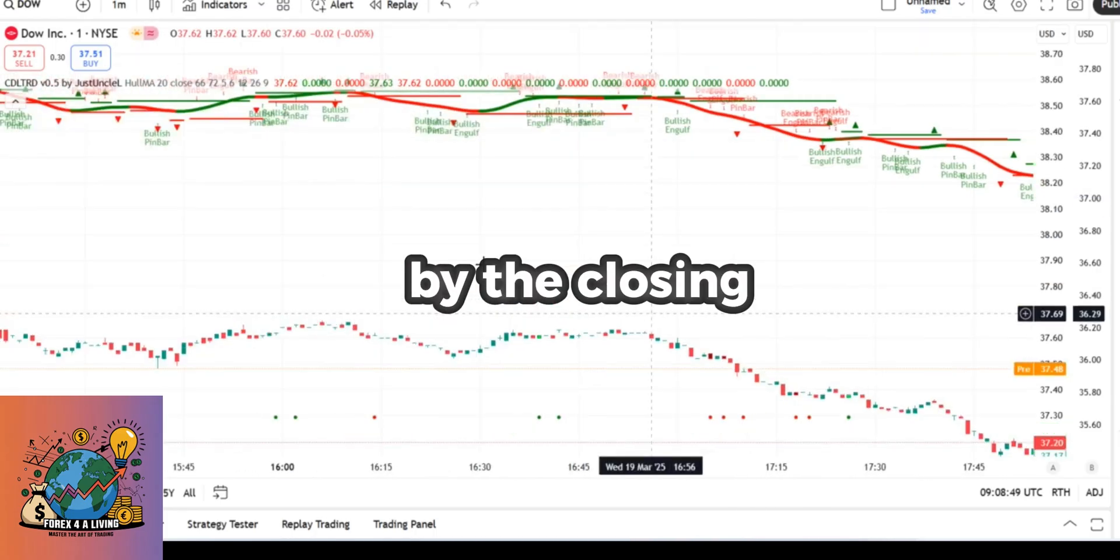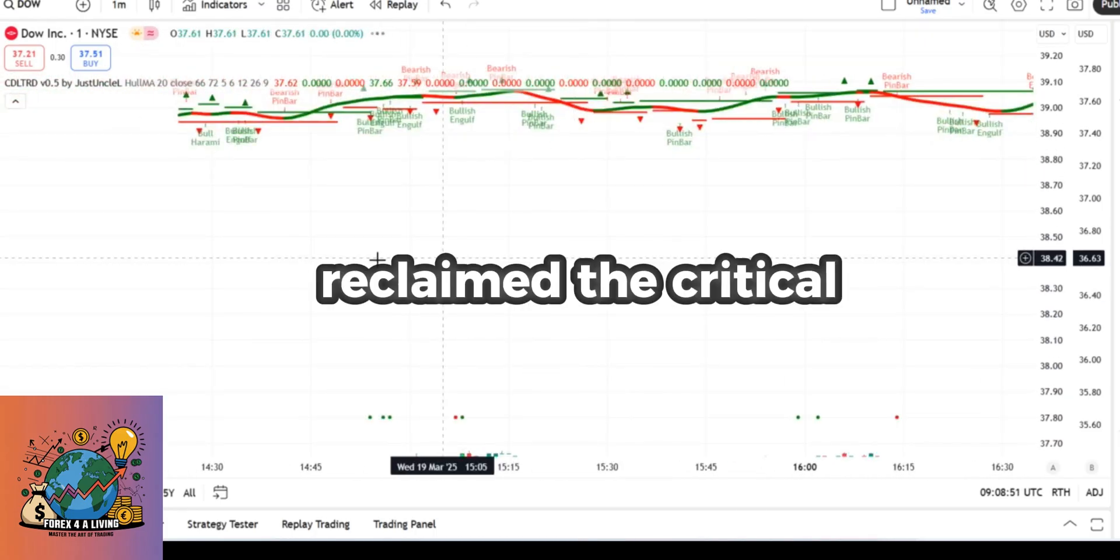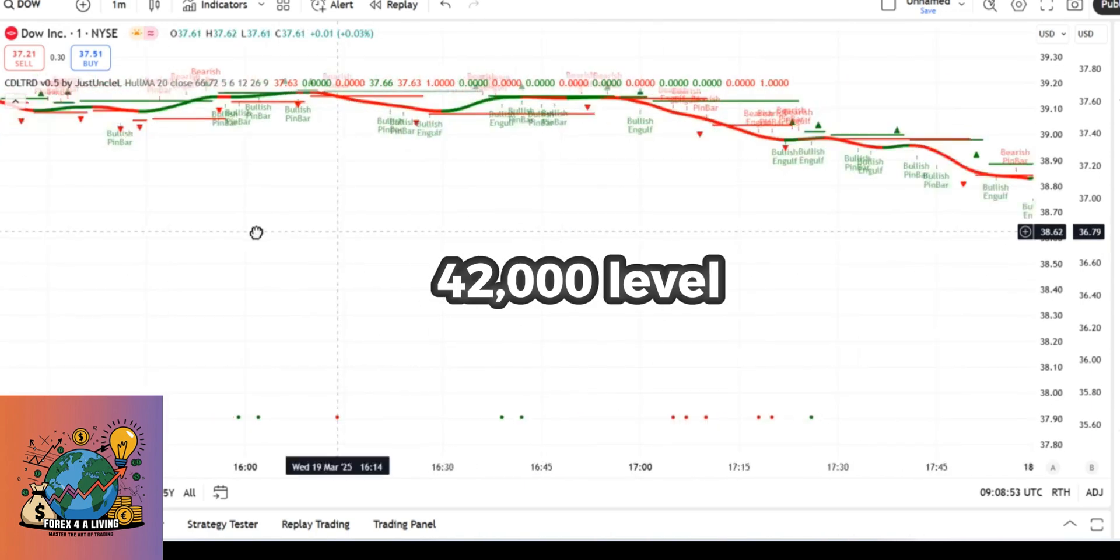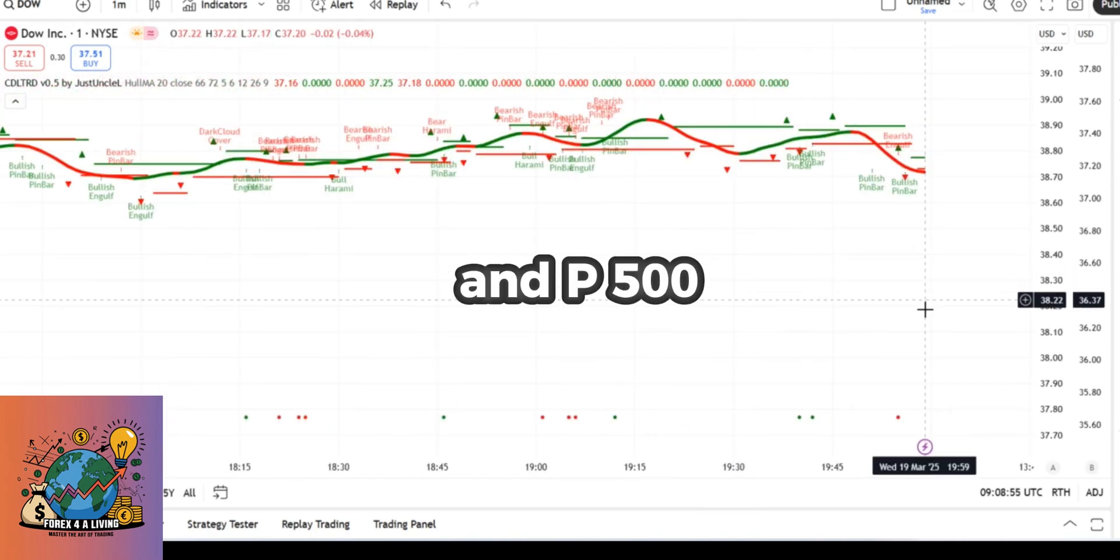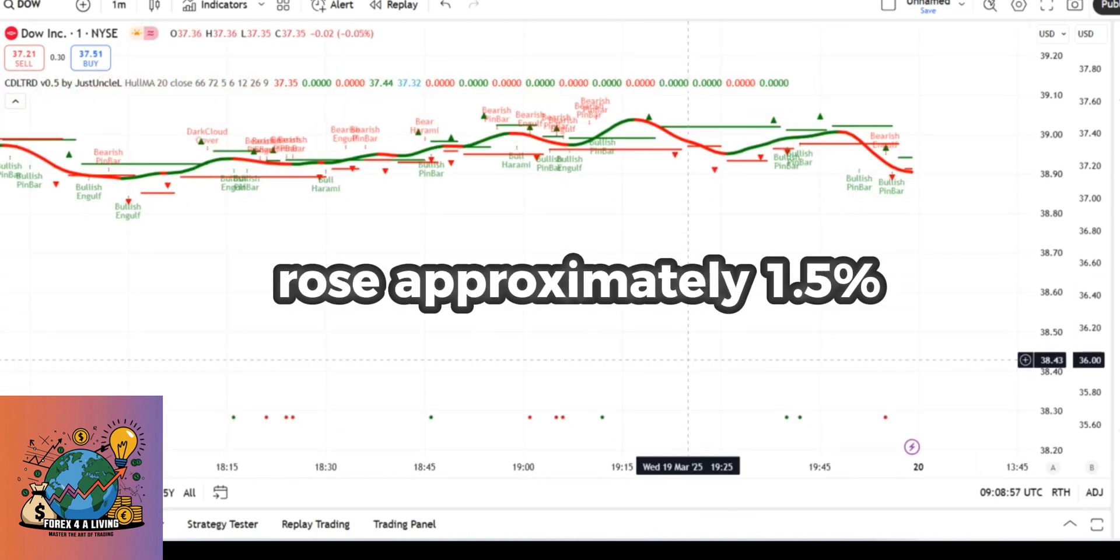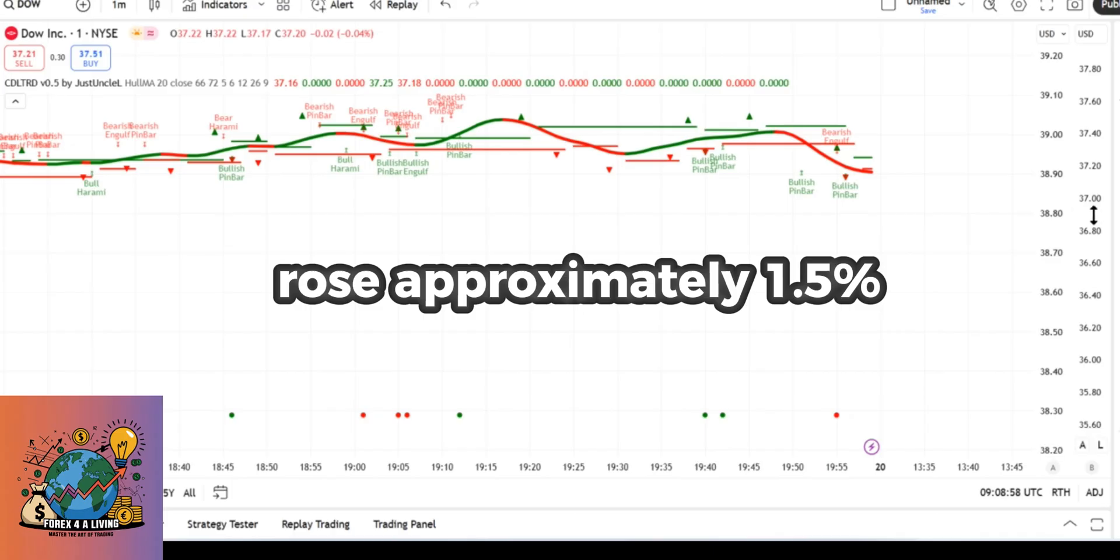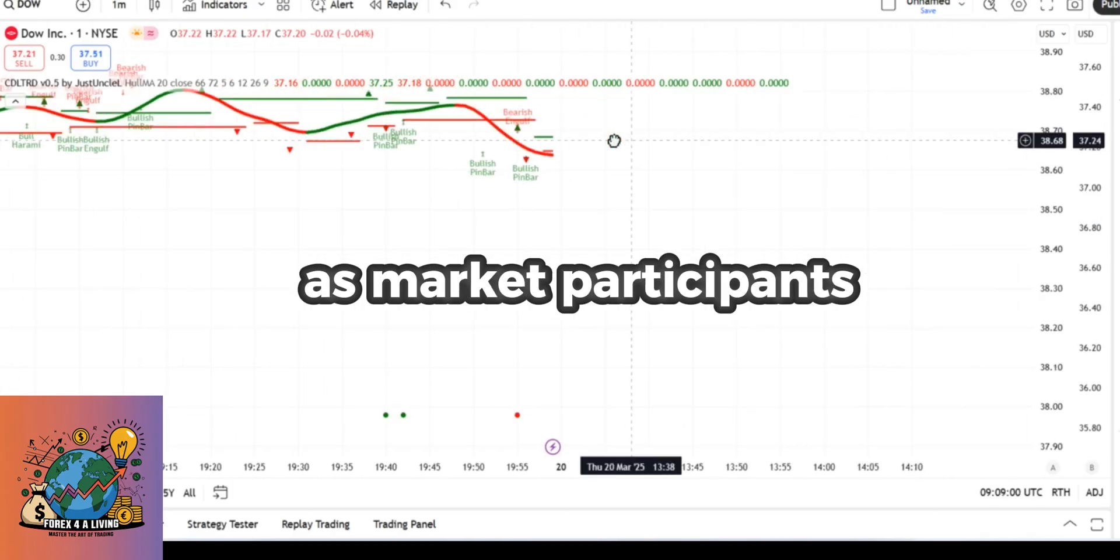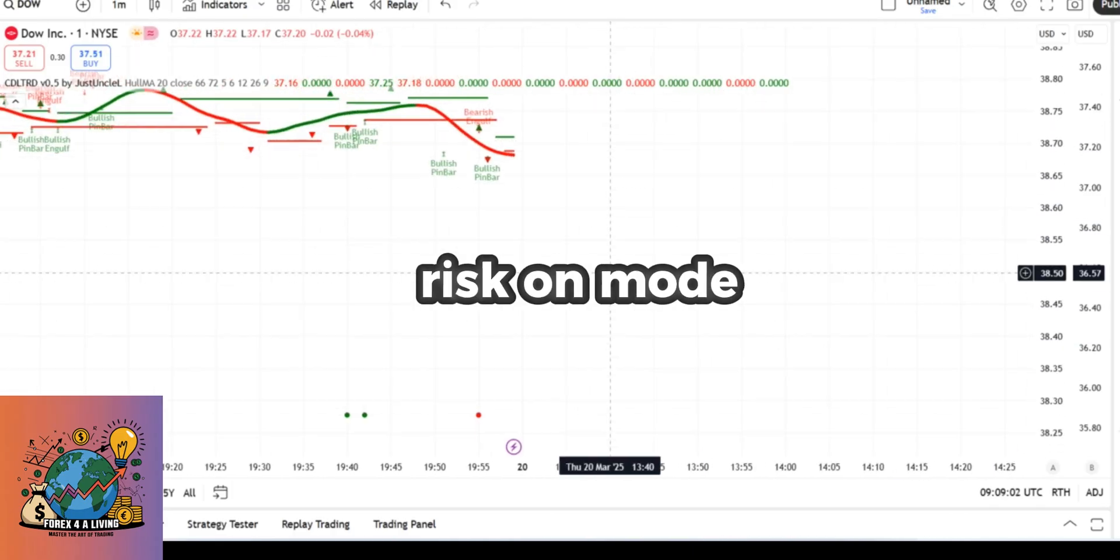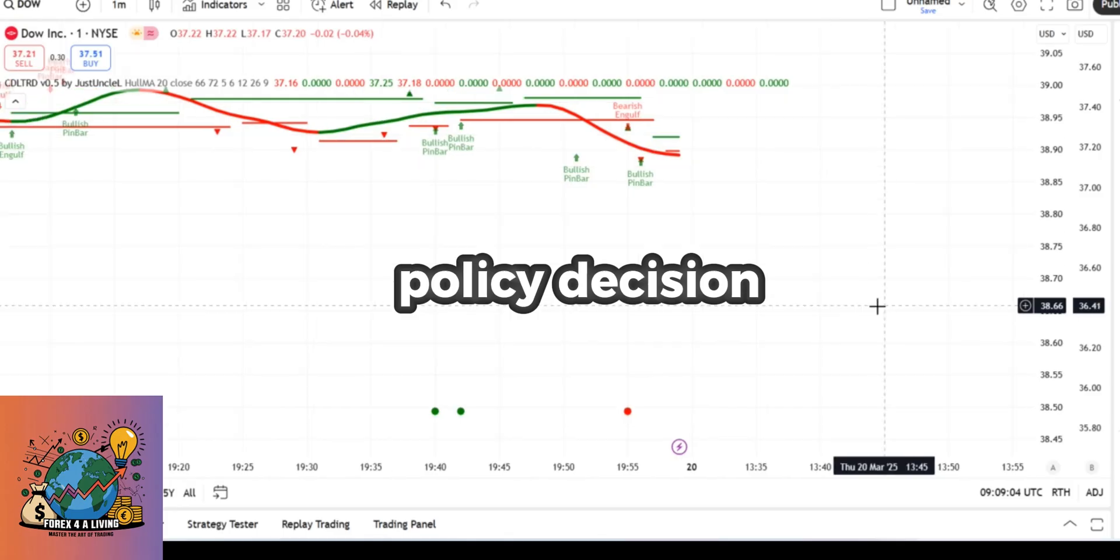By the closing bell, the Dow Jones reclaimed the critical 42,000 level, while the S&P 500 rose approximately 1.5%, as market participants shifted back into risk-on mode following the Fed's policy decision.